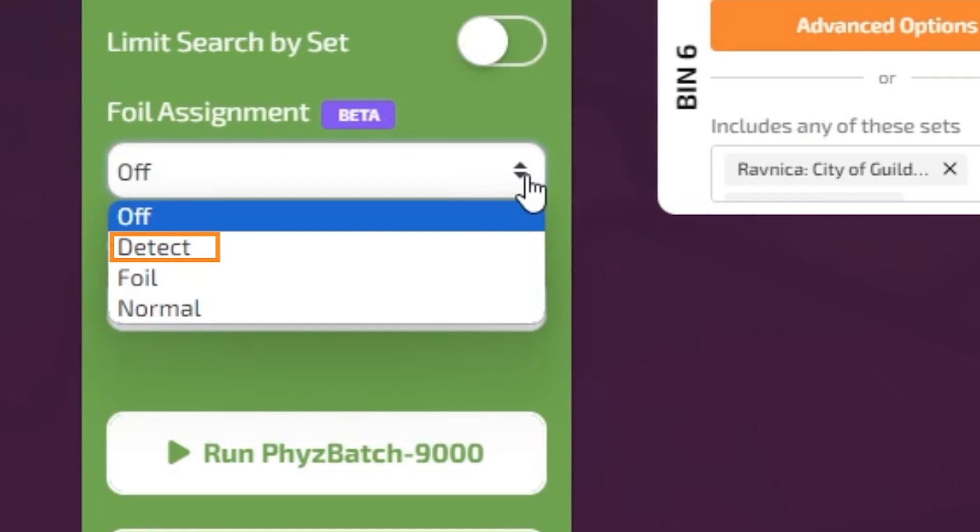The Detect option will run an additional process which actively determines if a card is a foil or not. This additional process will slow the sorting speed to approximately 45 cards per minute. The Foil option tells your machine that every card in the hopper is a foil card. Use this option when processing pre-sorted foil cards.